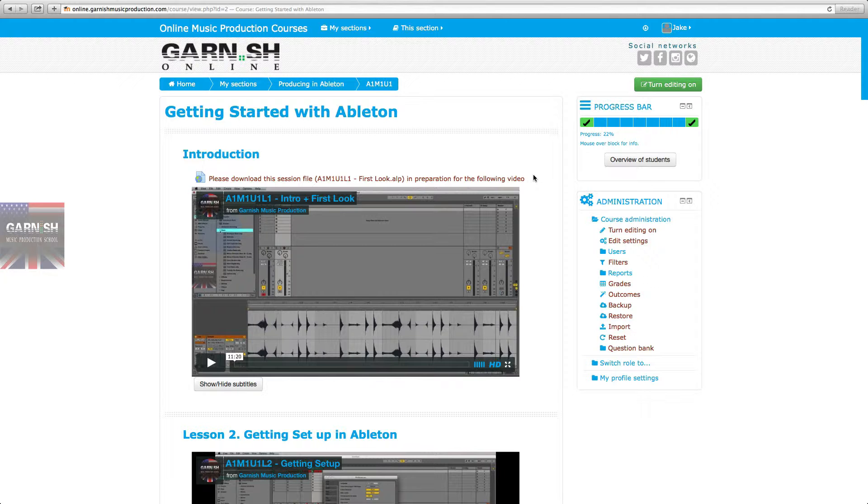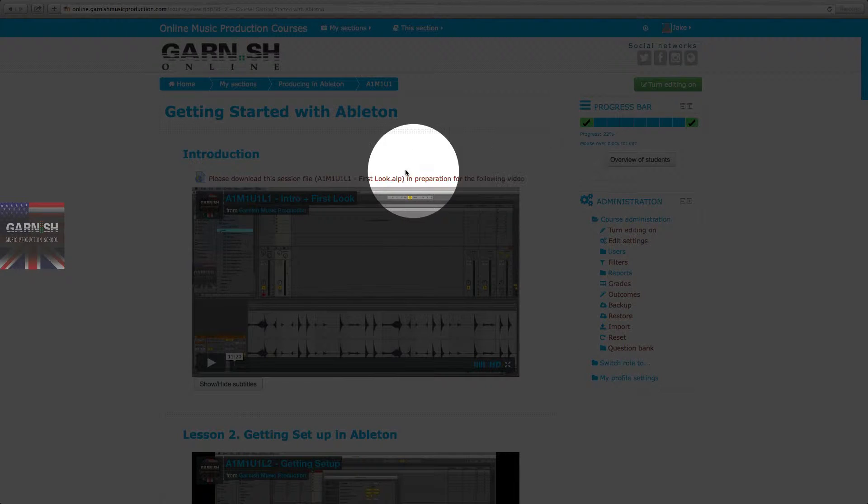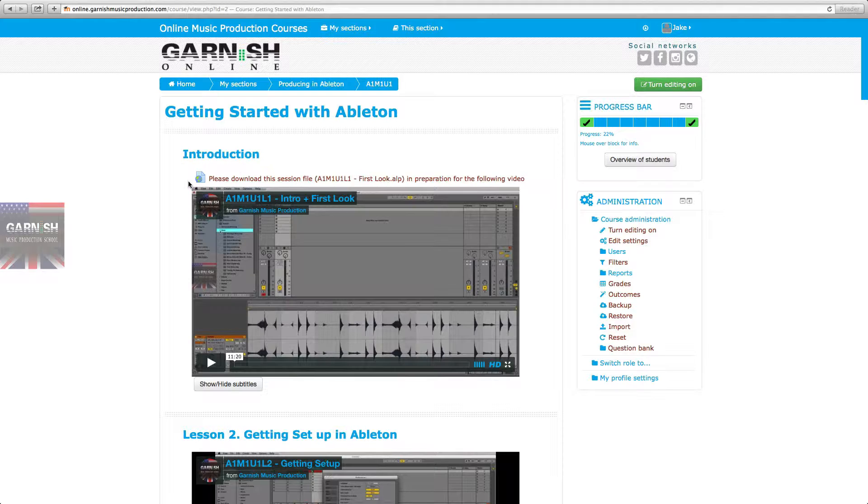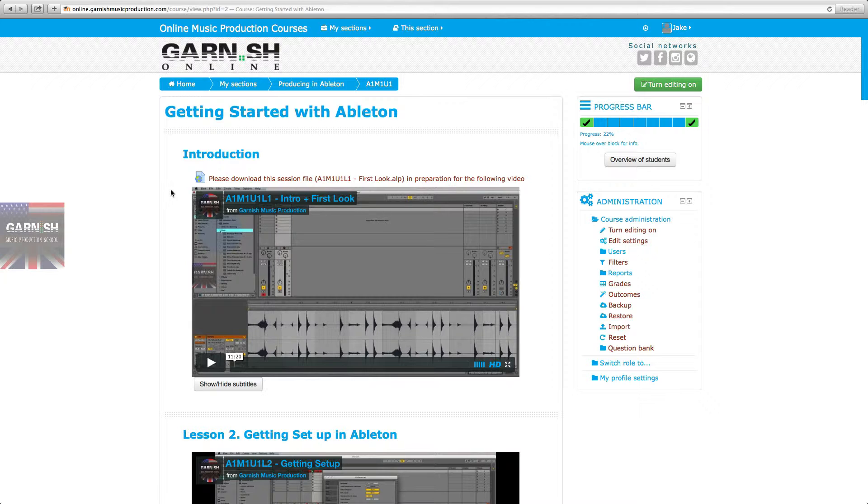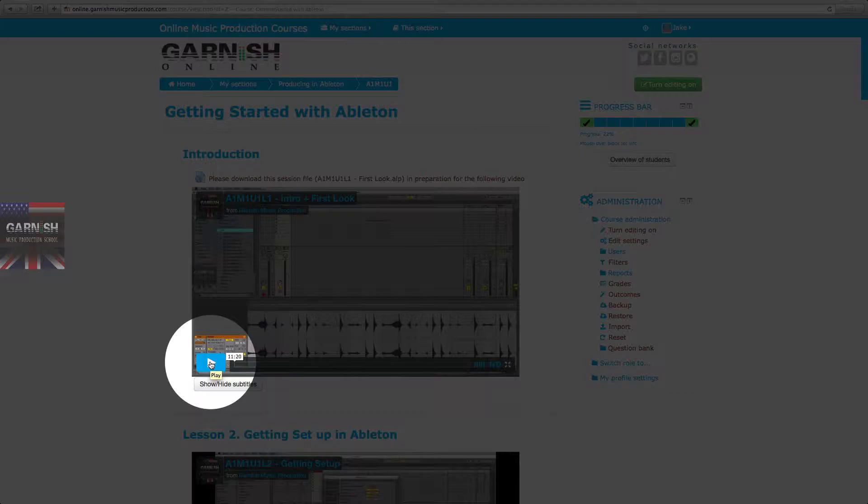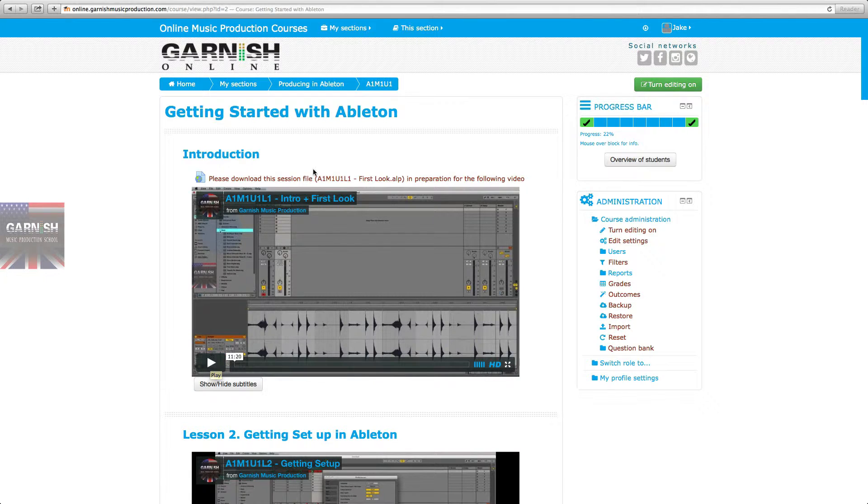sessions. That's what we're going to use to deliver all the session files you'll need while working along with us on these videos. Before you press the play button, go ahead and